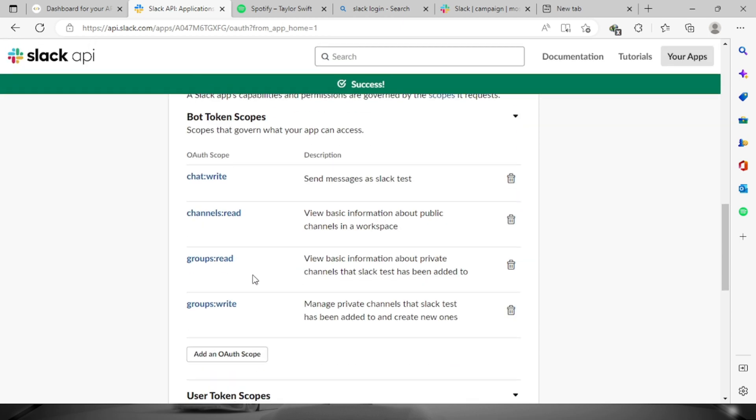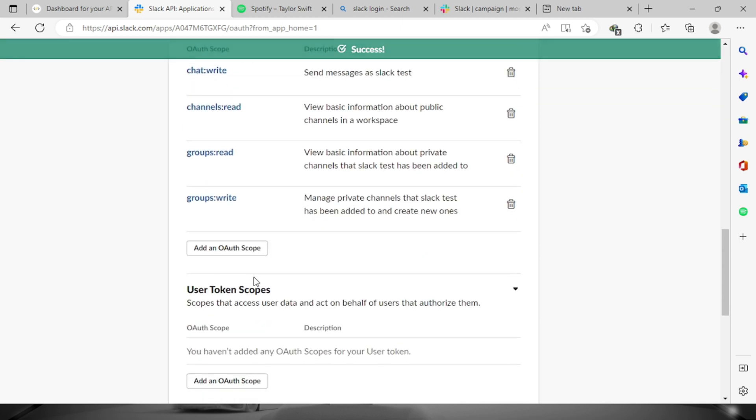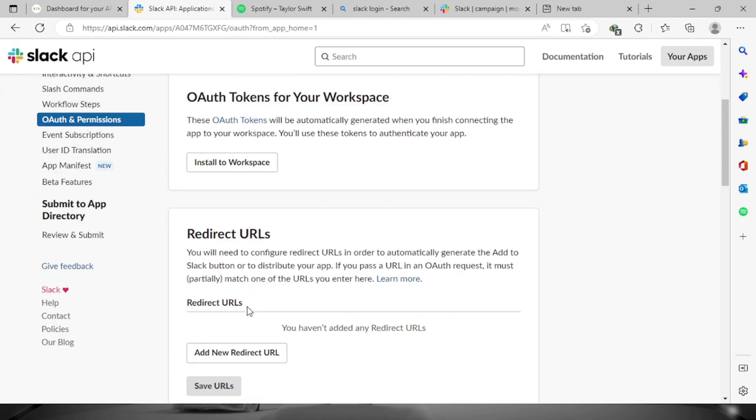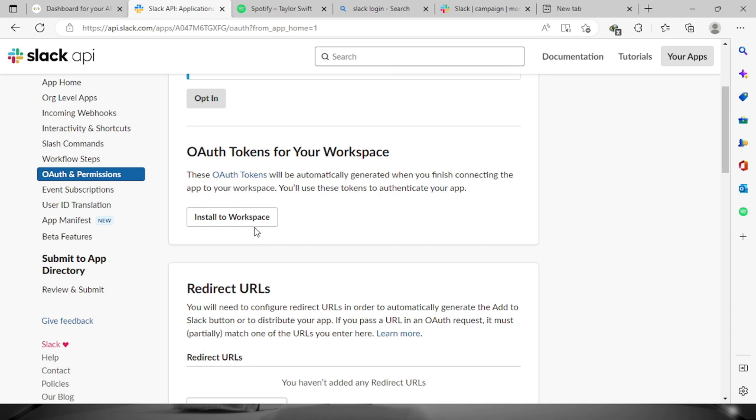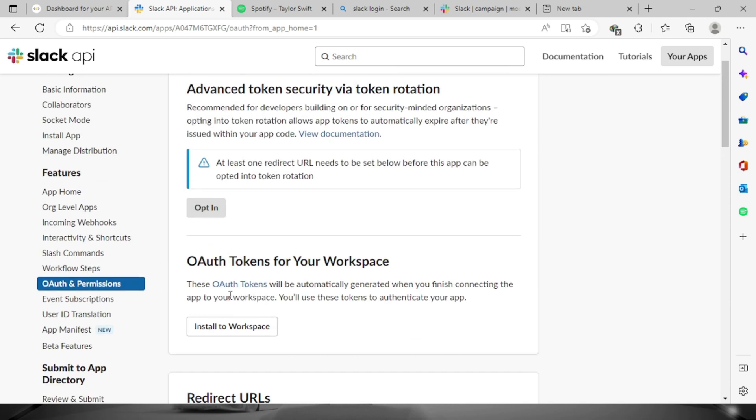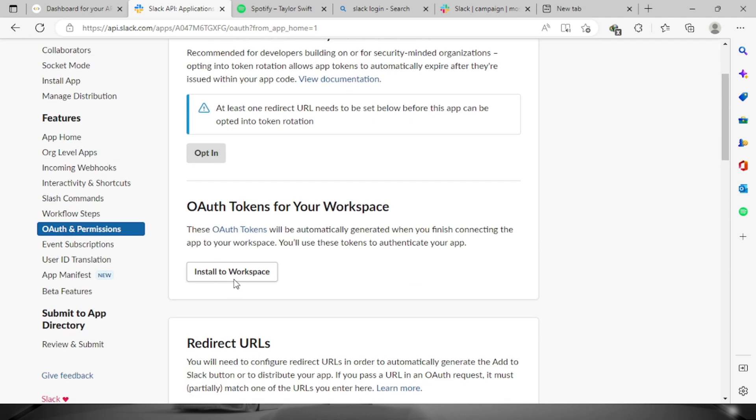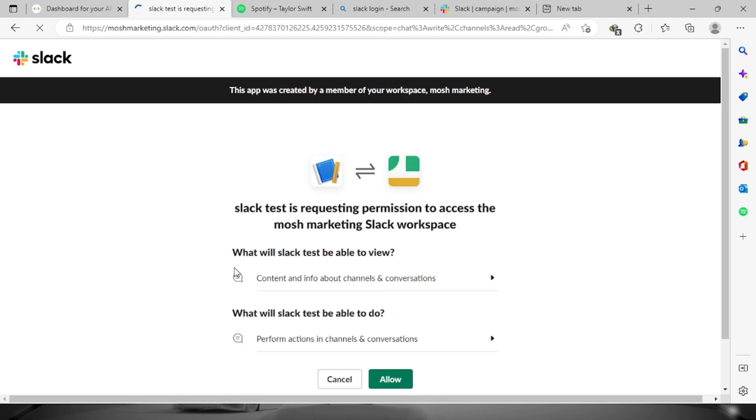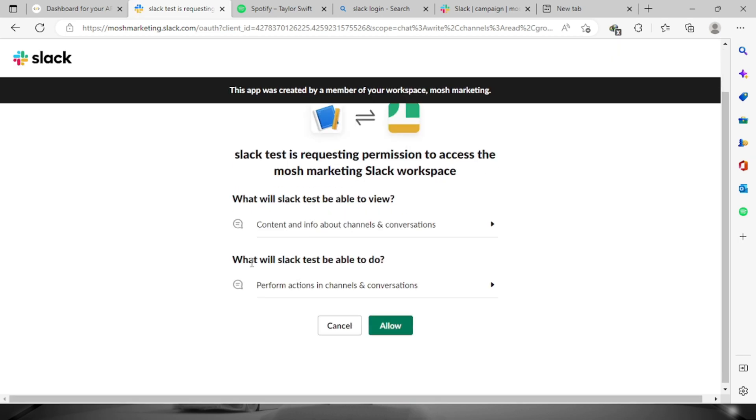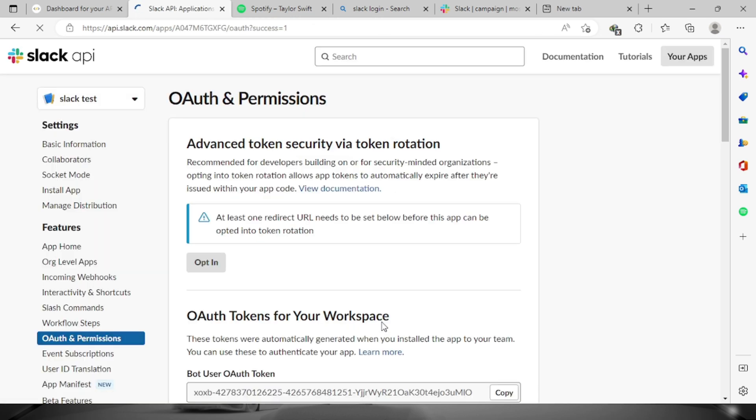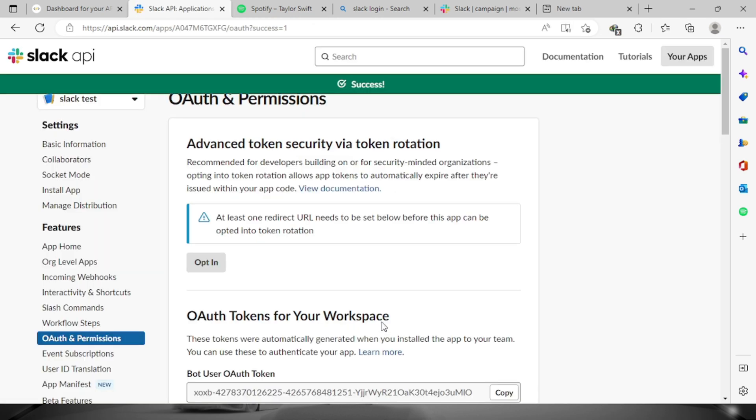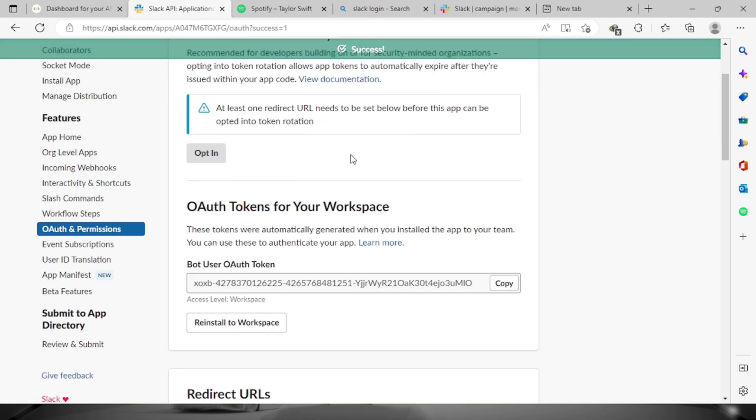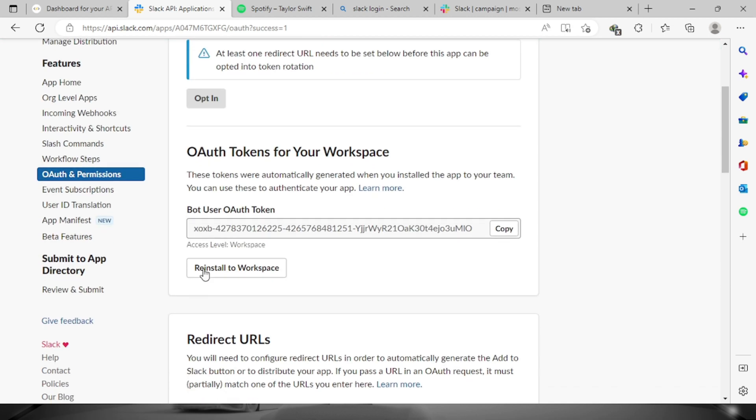That will do. We can now install to workspace. Just scroll up and click this one, click the allow button. It has already been successful. Right here this will be the token, just copy it.